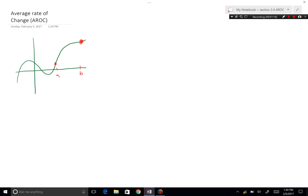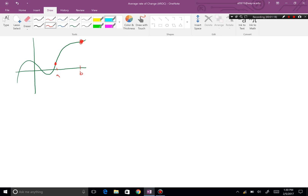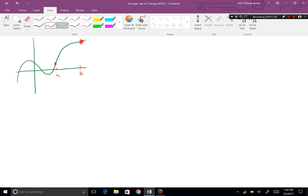These two points correspond to locations here and here on the graph. This is what the average rate of change tells you — it looks at this line, which is called a secant line. It gives you the slope of that line over these two points.